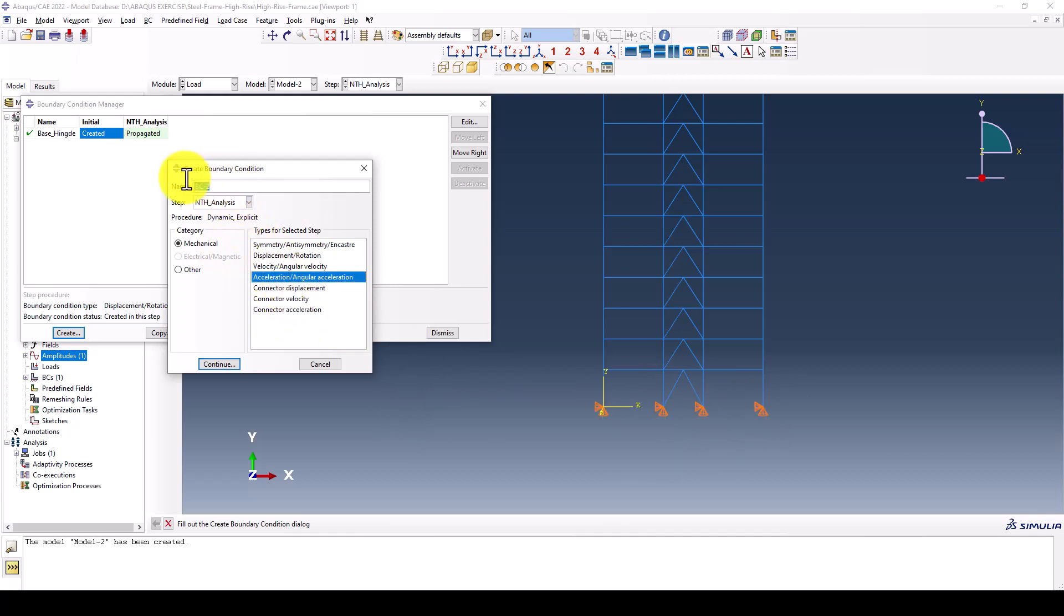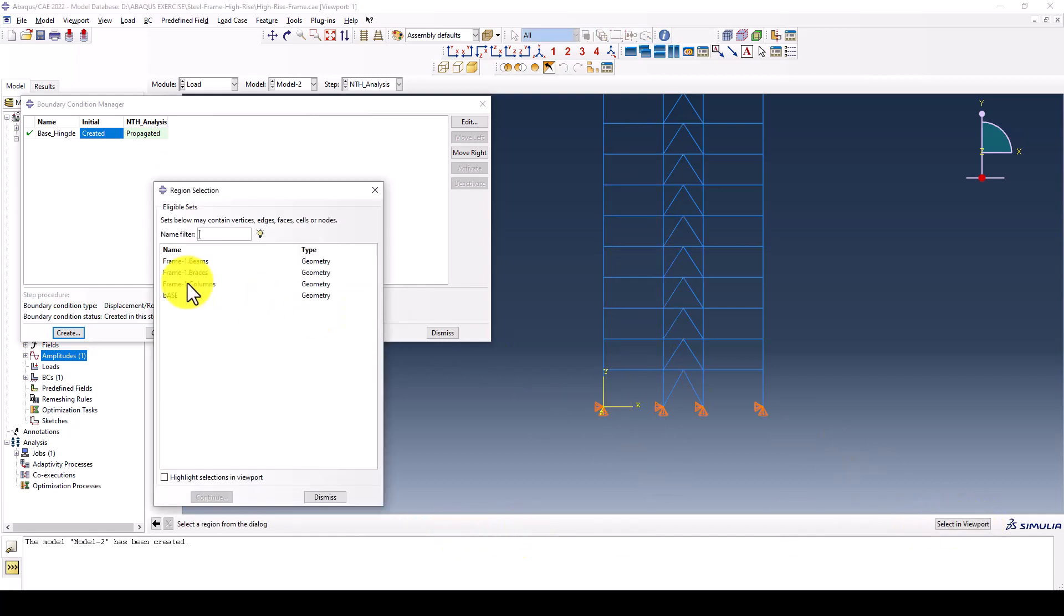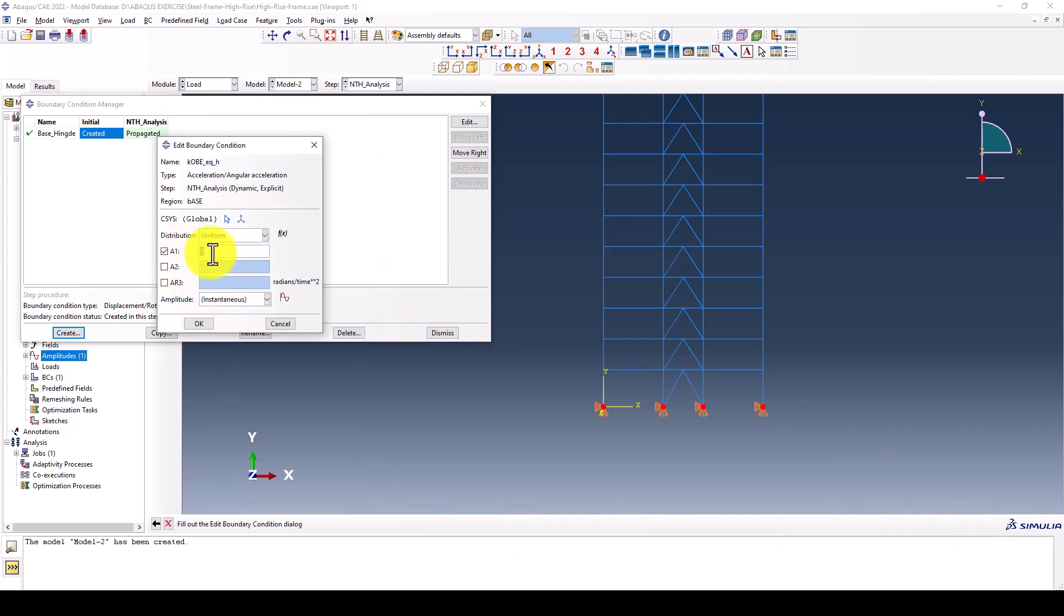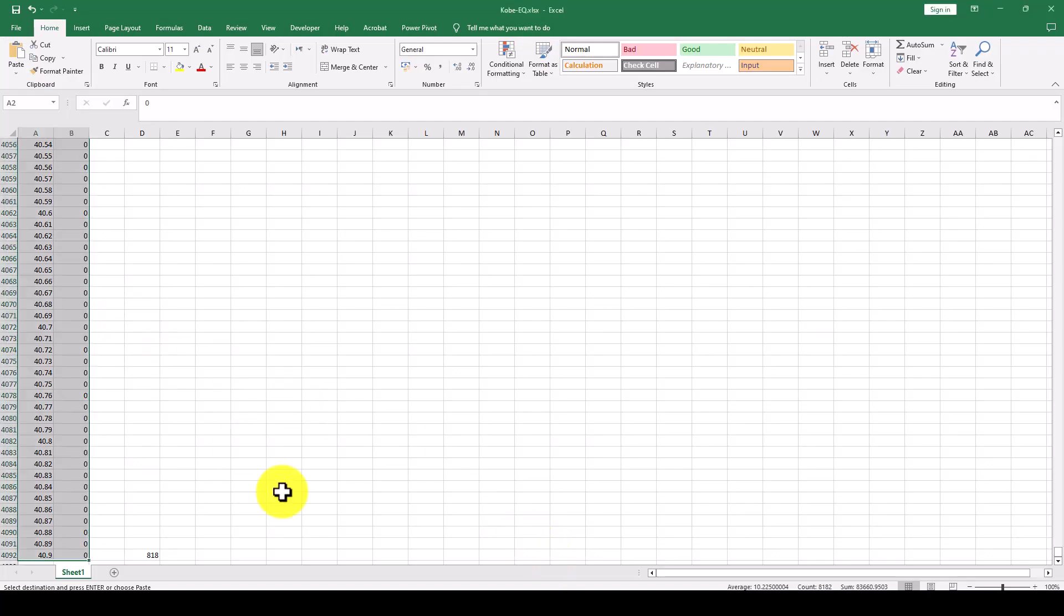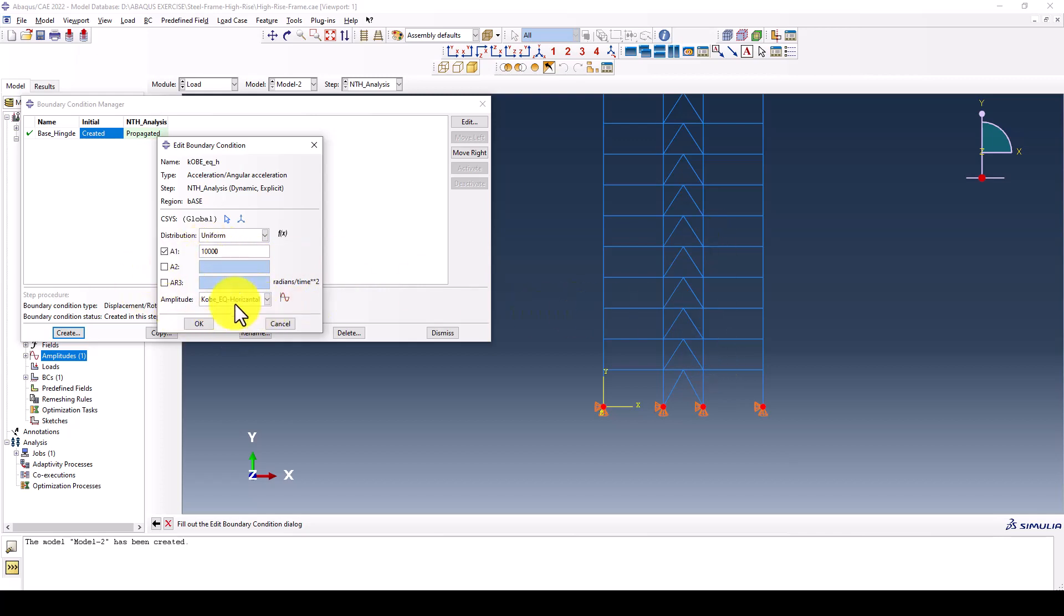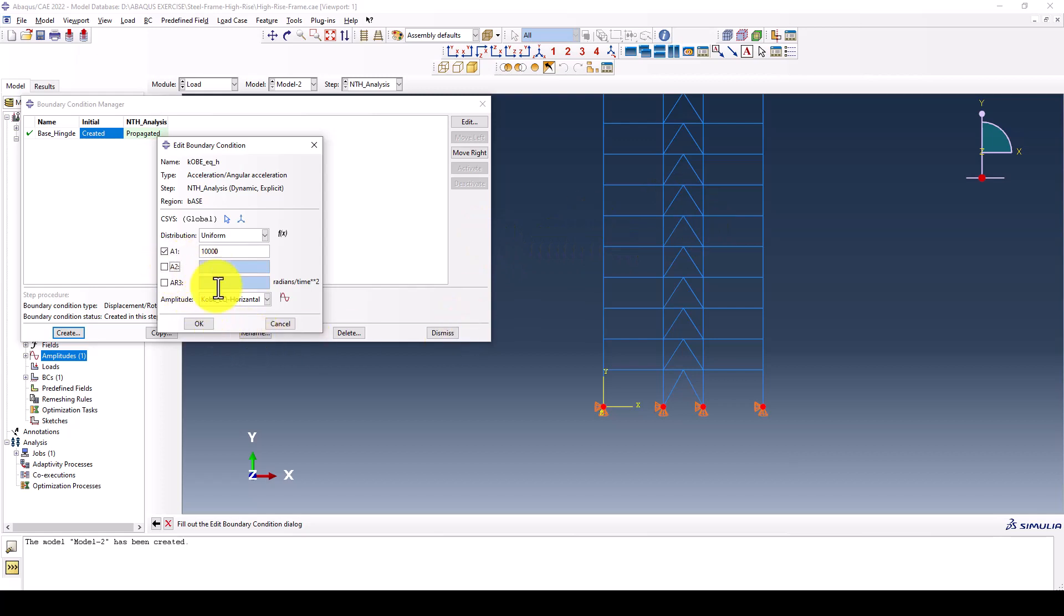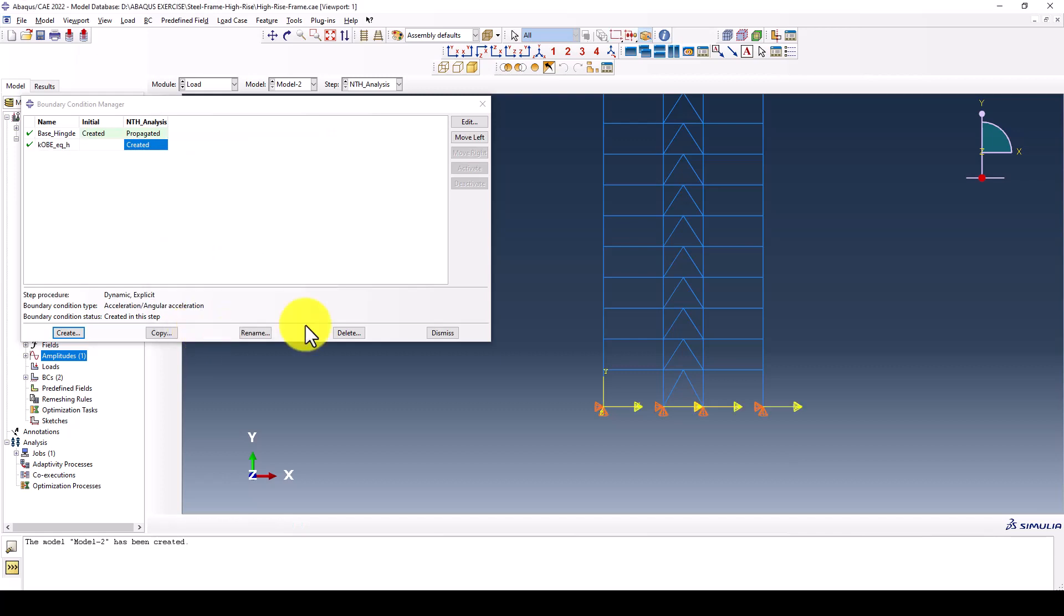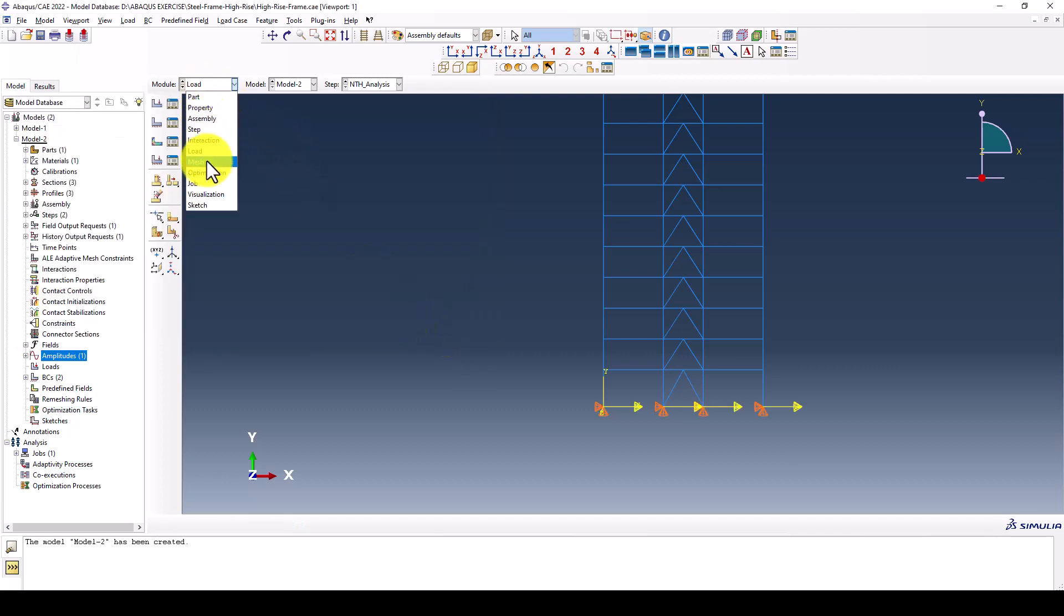Now we create acceleration or earthquake load on the bottom of the structure called Kobe EQ horizontal. I select the base set. The earthquake is in G and we want to change it to millimeter per square second, so that's 10,000. In case you want to add the vertical direction you can give 30% of the horizontal or put directly the vertical earthquake record. In this study we just consider the X direction and choose the amplitude.